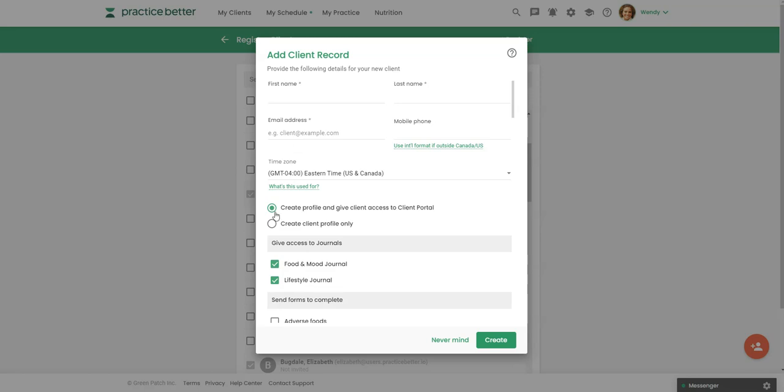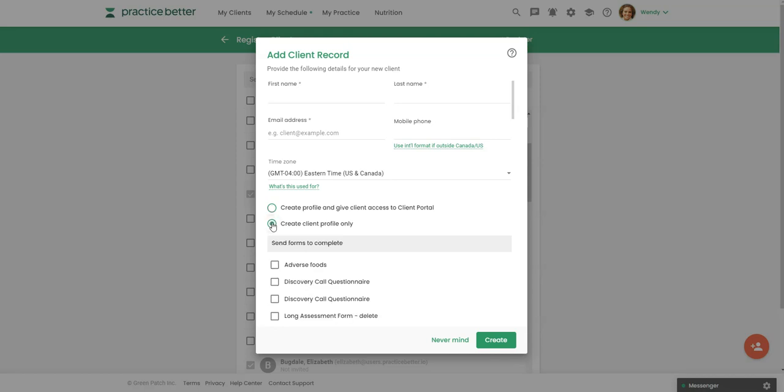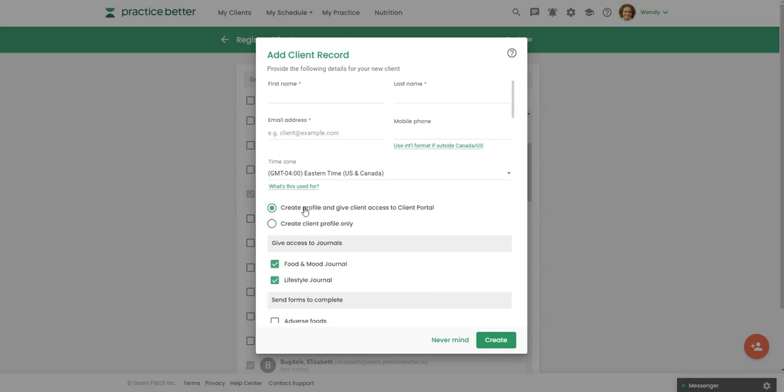And if you're not ready for them to have access to practice better because they're prospects, you can just click here to create a client profile only. You can absolutely give them access later. But if you do want to give them access, if you click here, then they will get an email inviting them to activate their account in practice better. And you can also give them access to the journals or you can not give them access and do that later if you choose to do that.